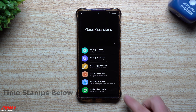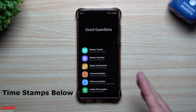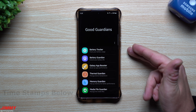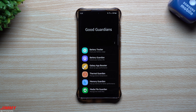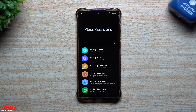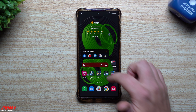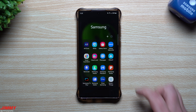Inside of Good Guardians you might notice a few features that seem redundant with what your phone can already do, but when you actually play with them you'll notice it's a completely different user interface. You might like these more than the stock options, and some of them go a little bit more in depth than what your normal stock Samsung experience offers.